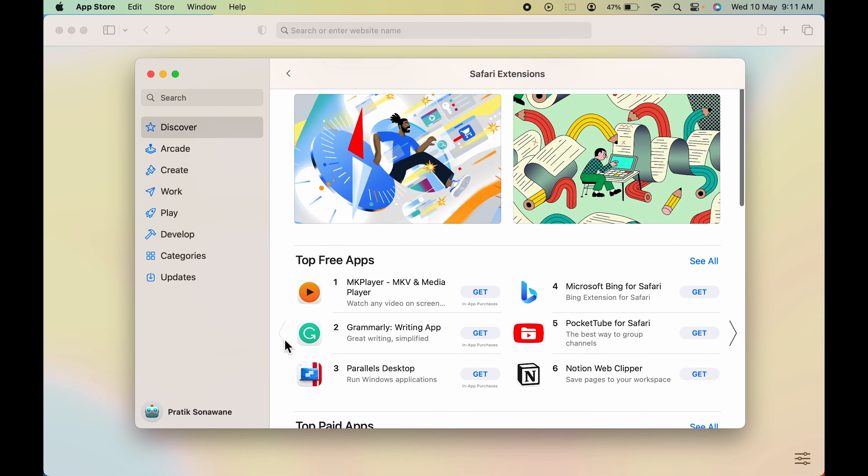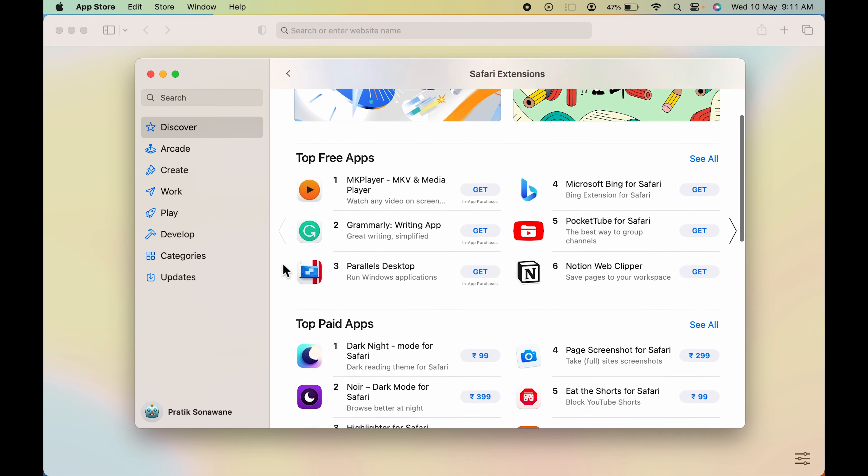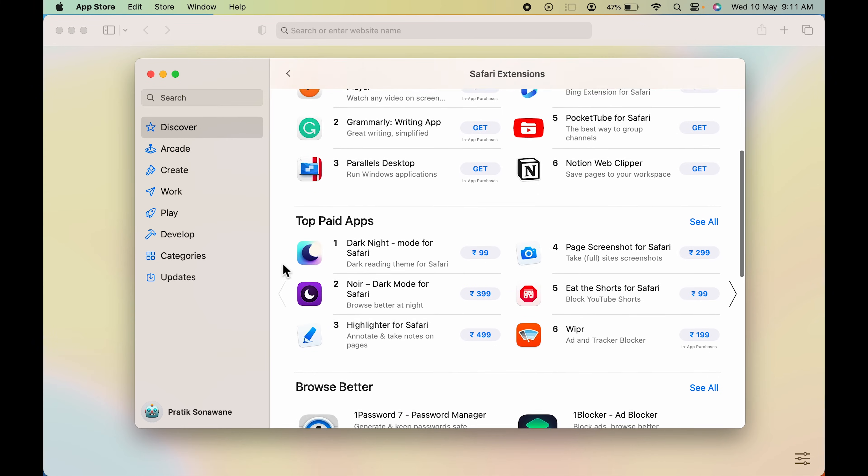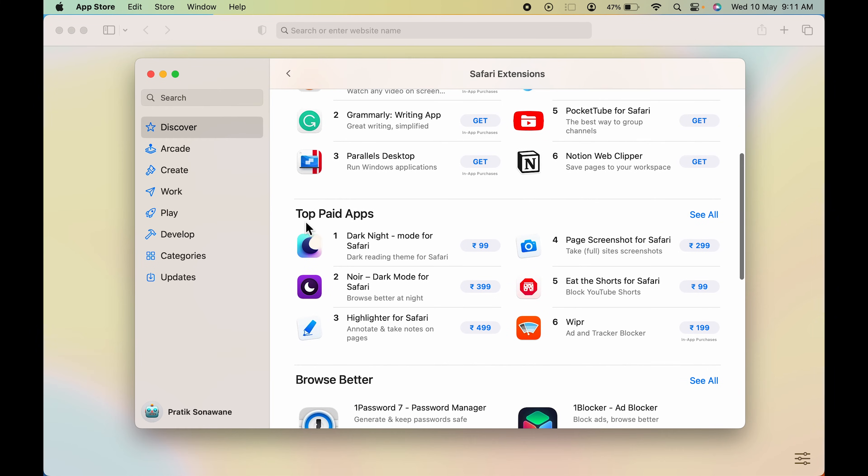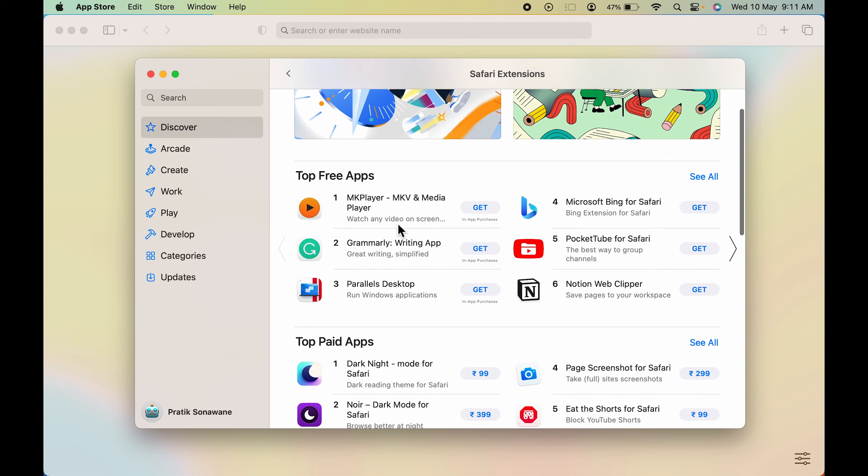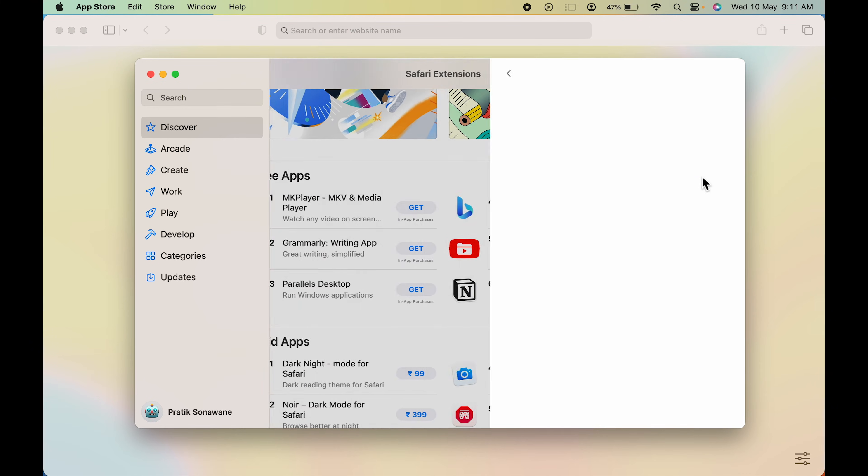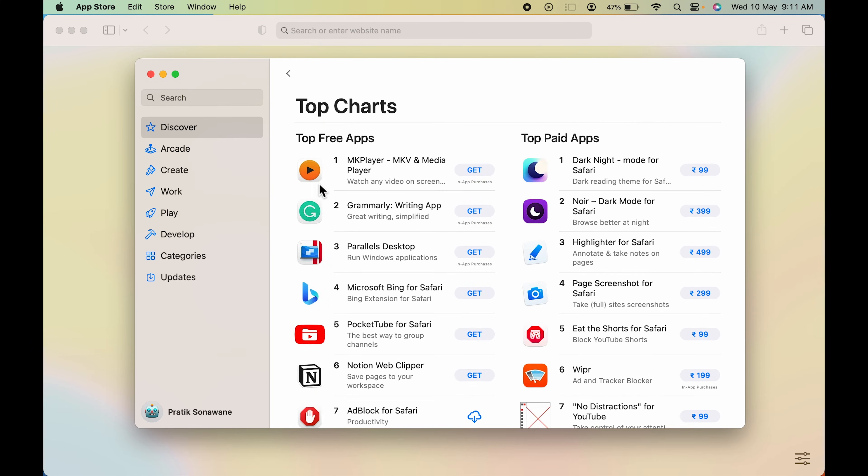There are some top free apps or top free extensions. If you scroll down, you can see there are some top paid applications. To check out the free or paid applications, click on see all. We're going to go with top free apps for now.